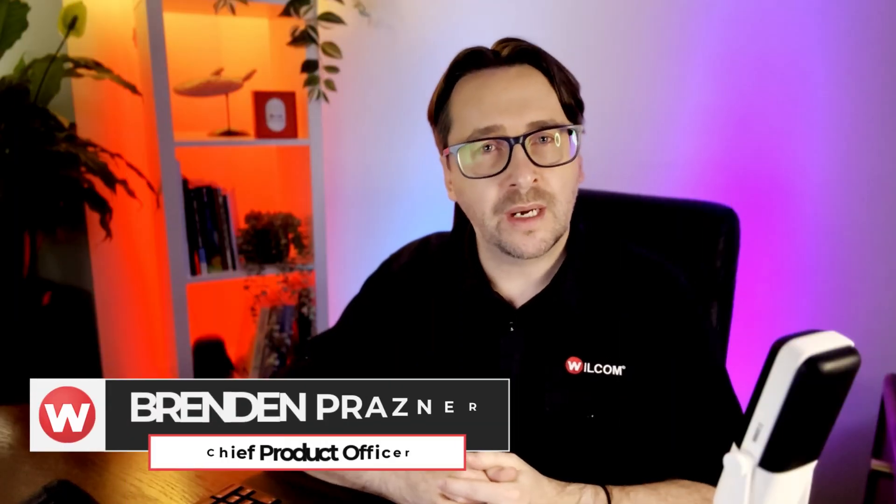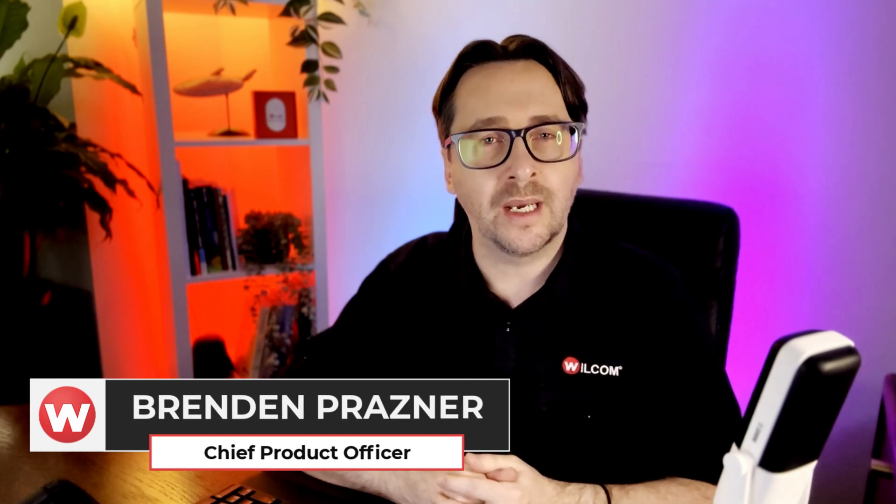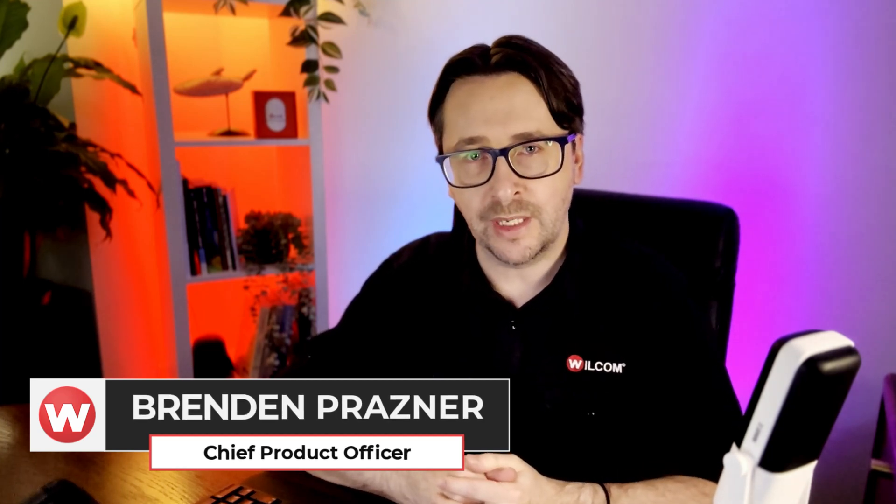It's not uncommon that an embroidery design can be sewn in different colors depending on the garment you're stitching that design on. Take for example my Wilcom logo. On this black shirt the text is white, but on a white shirt the text would be black to match our standard branding of the Wilcom logo as shown on my business card.